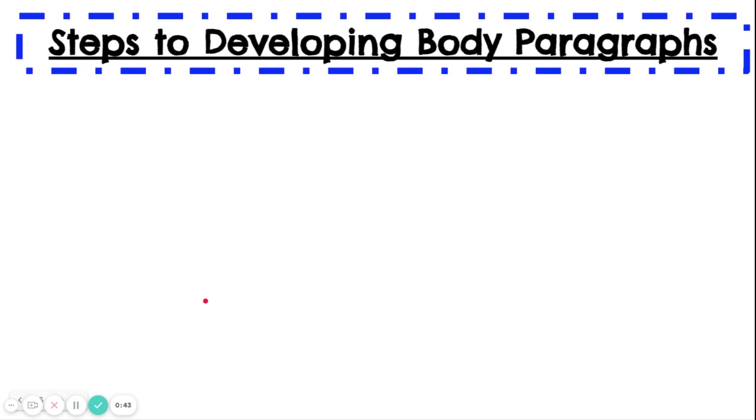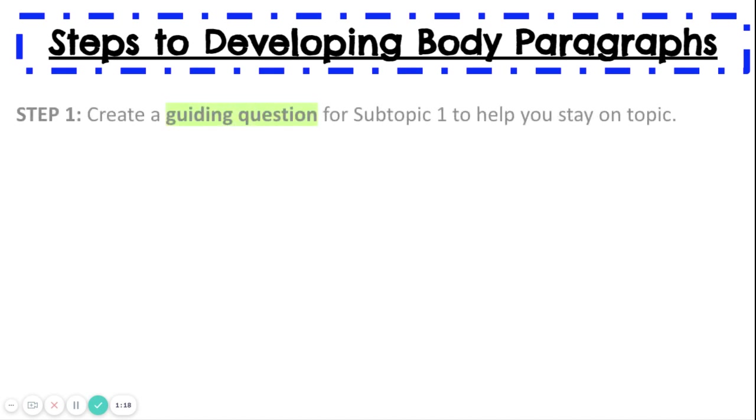Here are the steps to developing body paragraphs. Before I go through these steps, I want to point out that Subtopic 1 of your research essay is almost like a mini-essay, so you are going to treat it like the essay you're writing. In order to get a 5 out of 5 for Subtopic 1 during our research check-in, you need to have a minimum of two body paragraphs. So let's begin.